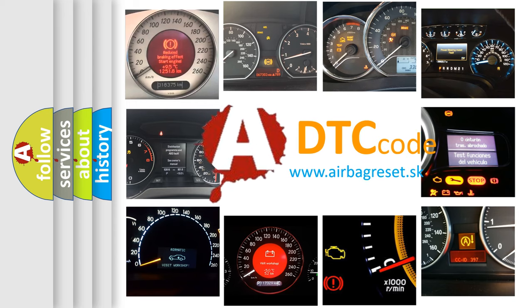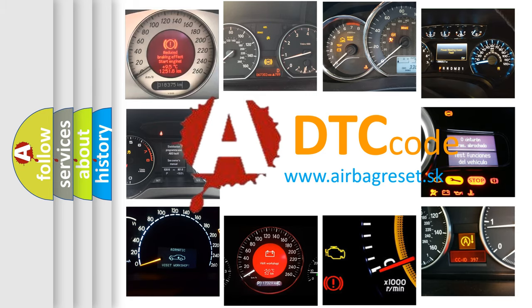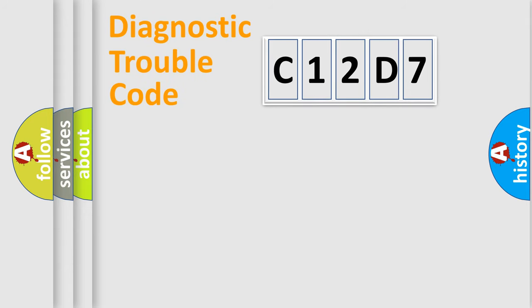What does C12D7 mean, or how to correct this fault? Today we will find answers to these questions together. Let's do this.